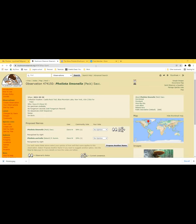Someone mentions Pholiota adiposa in the chat. Someone else asks if that's the nameko — but the nameko thing is actually a different species. These are referred to as chestnut mushrooms. Dave didn't realize they were Pholiota either.